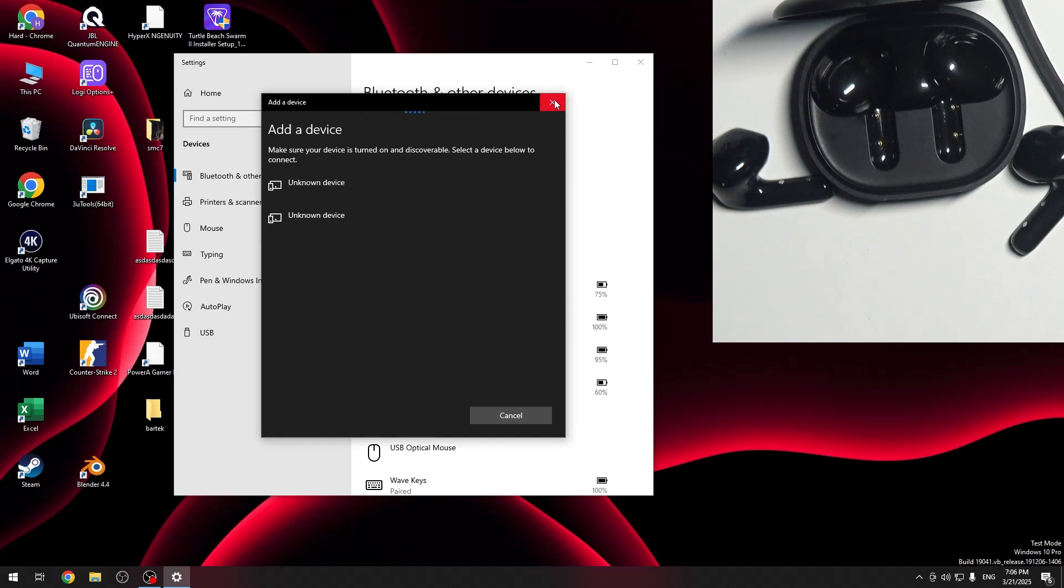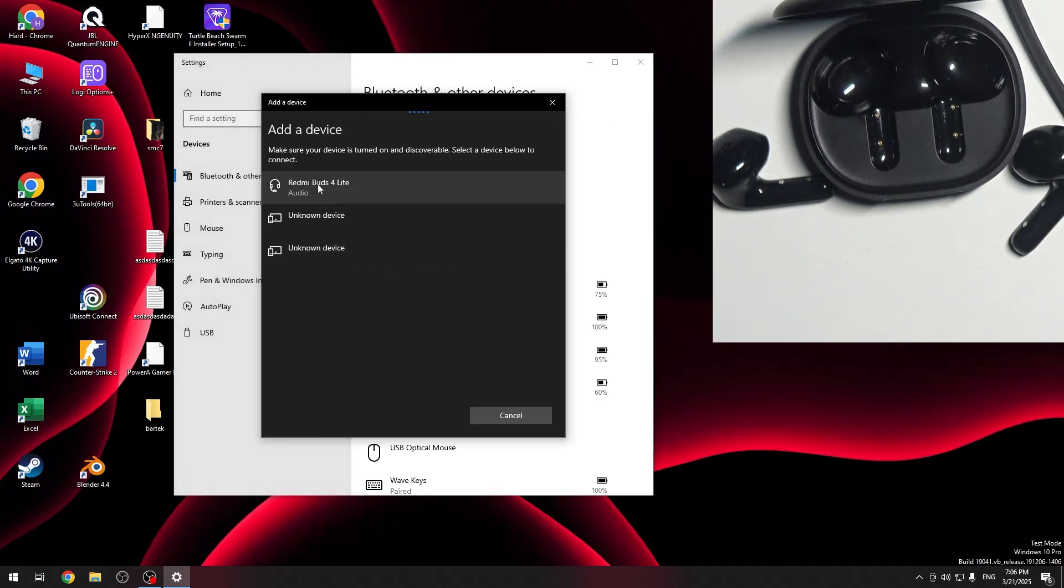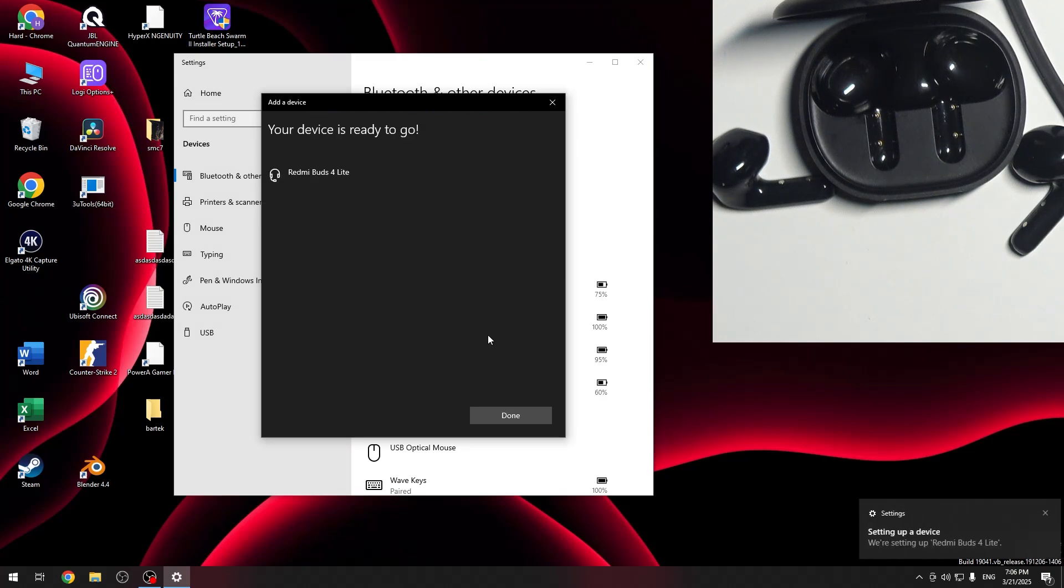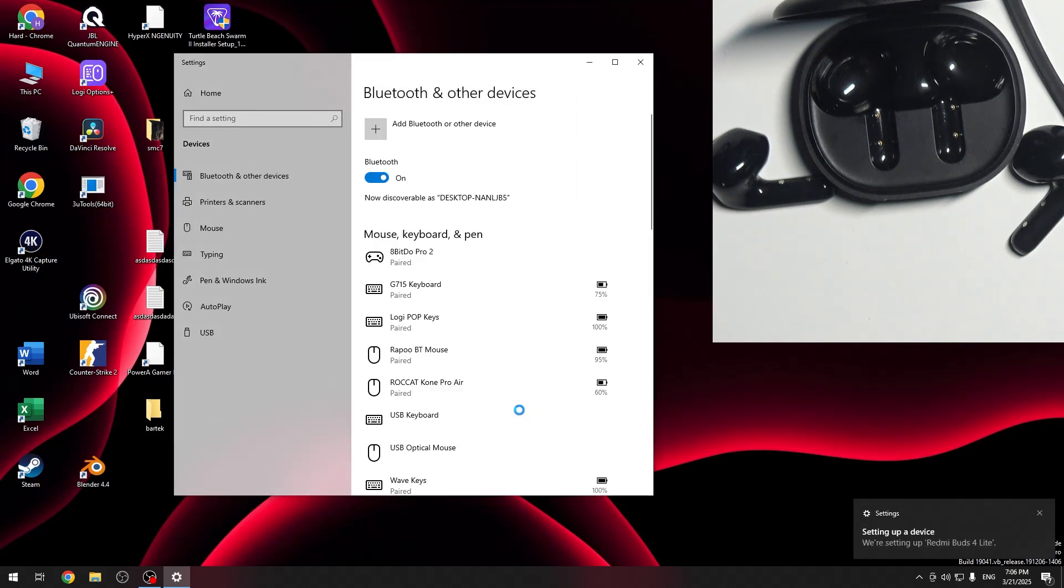So let me turn it on again. Yeah and right here we have it. Click on it and then click done.